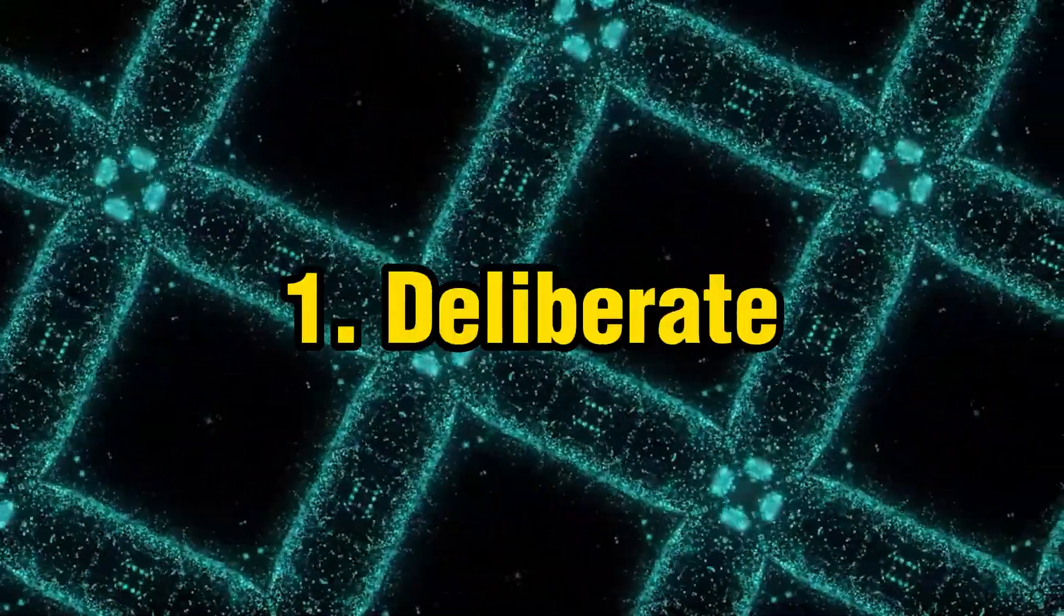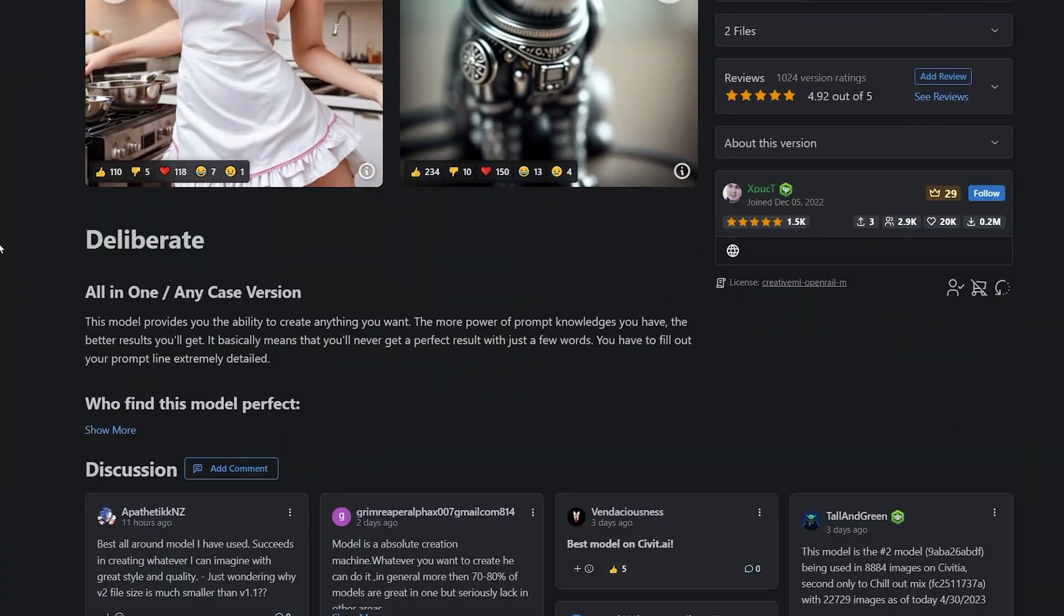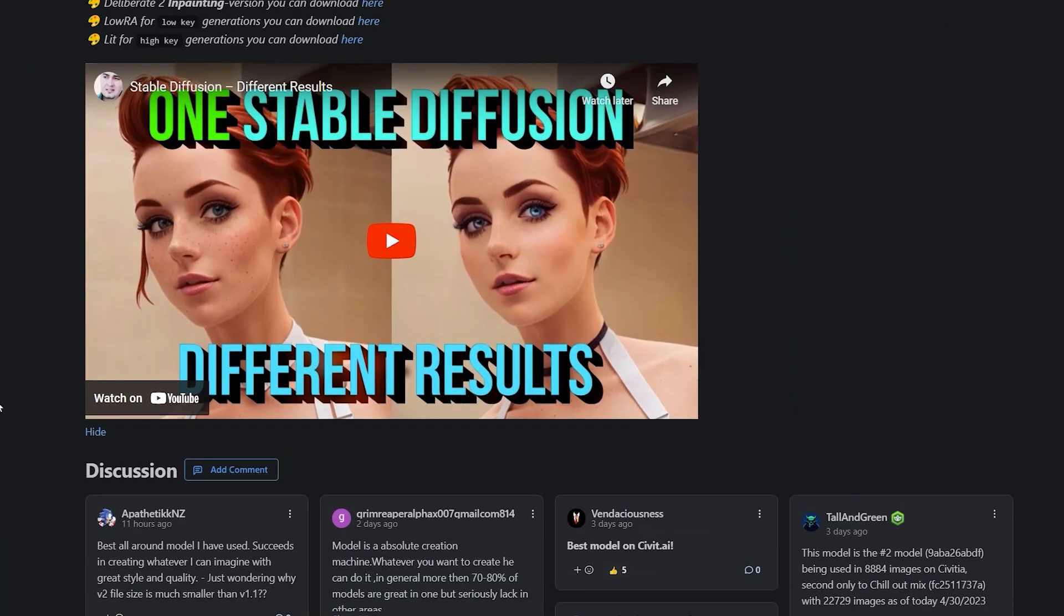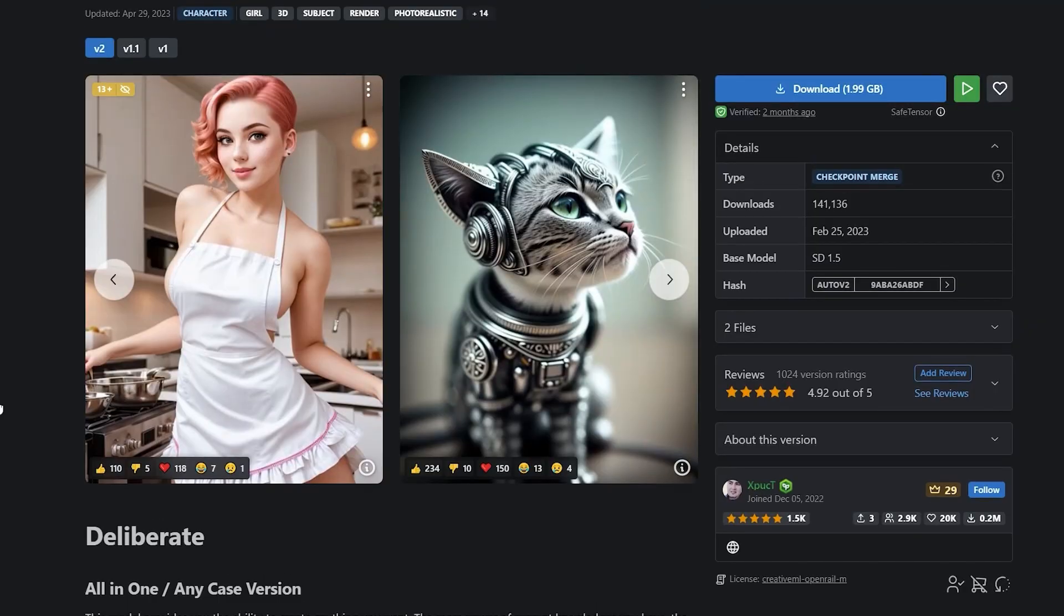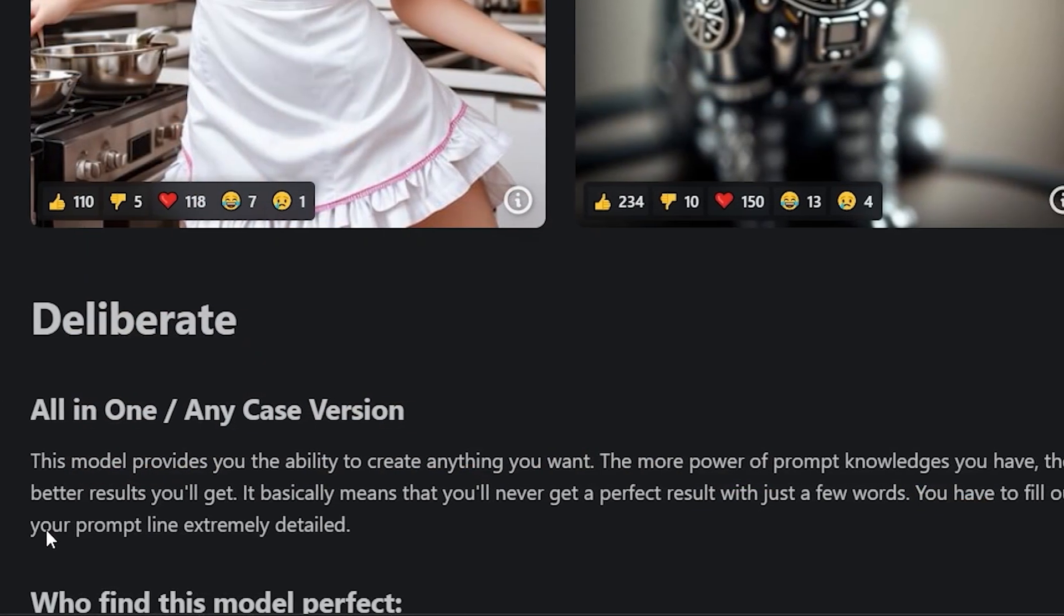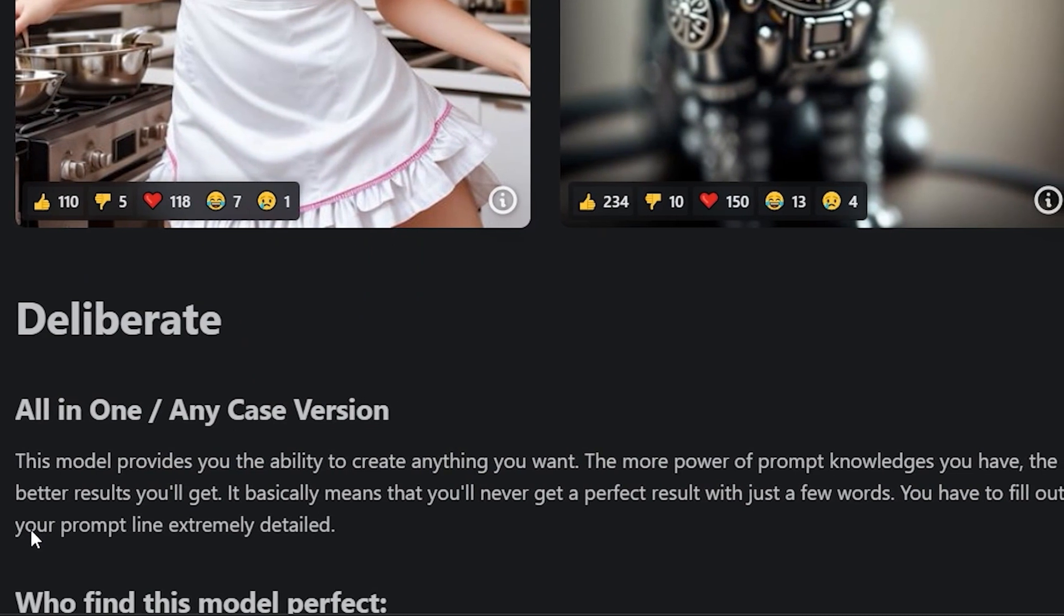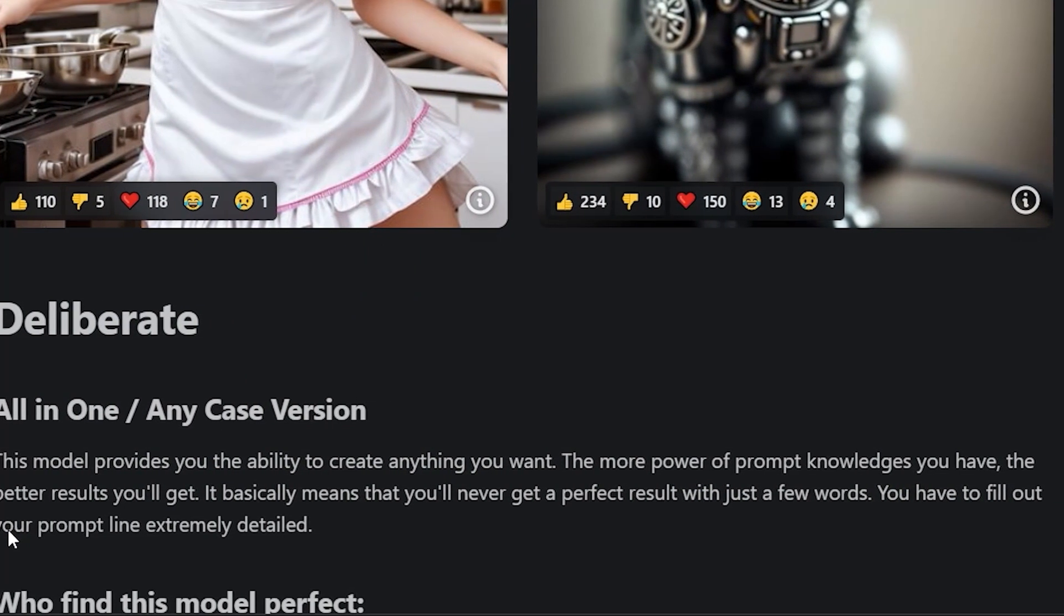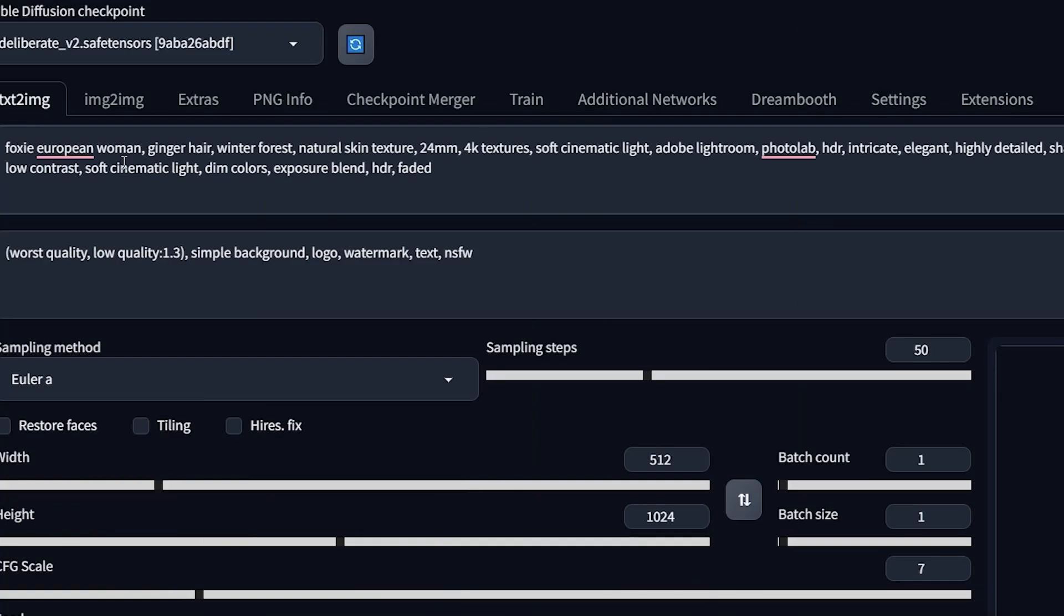Number one: Deliberate. I've tested more than 20 checkpoints by now, and the model that worked best for me is the Deliberate model. Just like the description says, it is an all-in-one, any case model that can give you a very detailed image as long as you give a detailed prompt. Yeah, you heard that right. The only downside of this model is how you need some knowledge in prompt engineering to get it right. And as long as you have that, you can generate some great outputs.